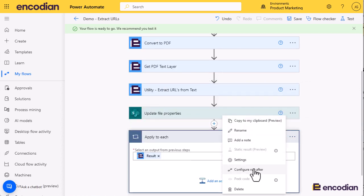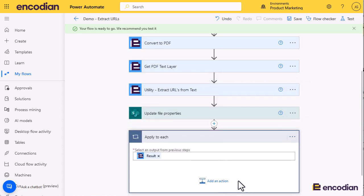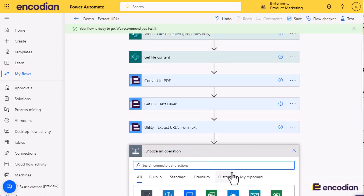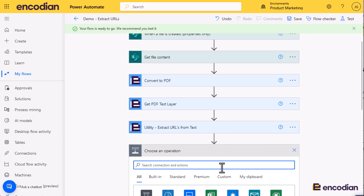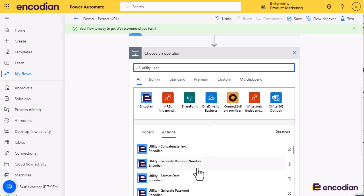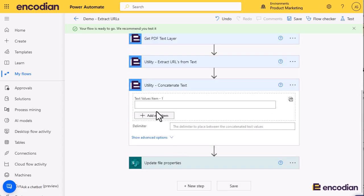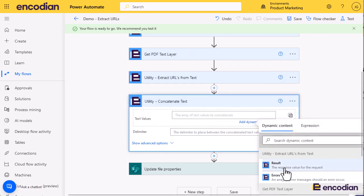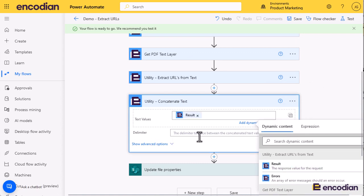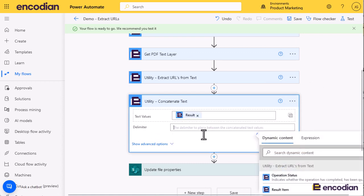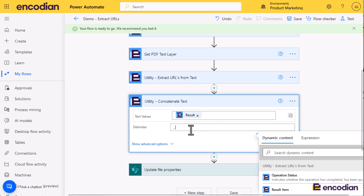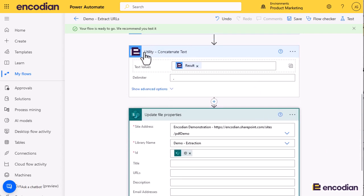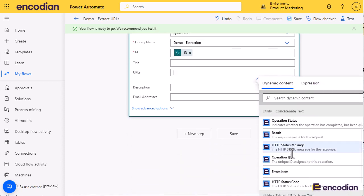Let me just delete that apply to each. What I want to do is get all the URLs into a single string, and we'll do that with another utility action. This time let's do utility hyphen - we want concatenate text. Perfect. I'm going to switch it so I can send it an array. I'll pass it the array of URLs, which is the result property from extract URLs, and I can set a delimiter. The delimiter I'm going to use is a comma and a space. So for every URL that gets concatenated together, we'll pop in a comma and a space. Now what I can do is I can pass the result property from the utility concatenate text action straight into here.